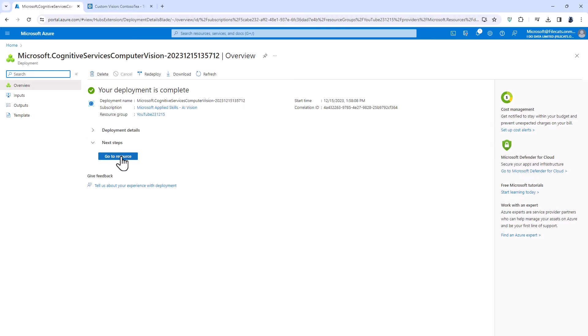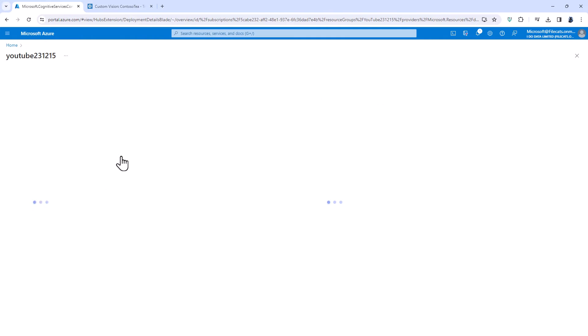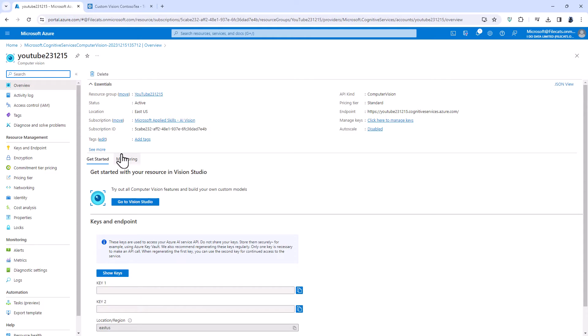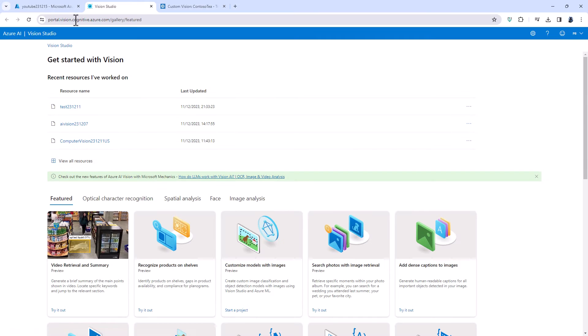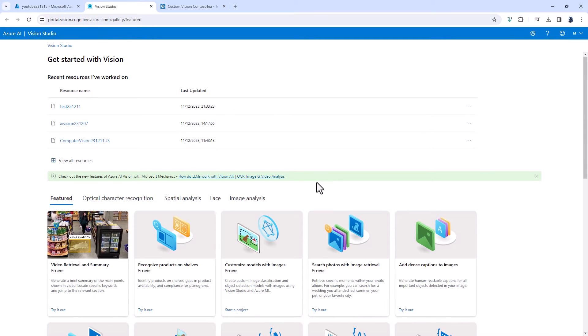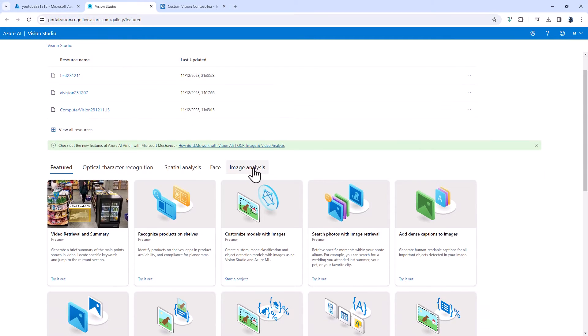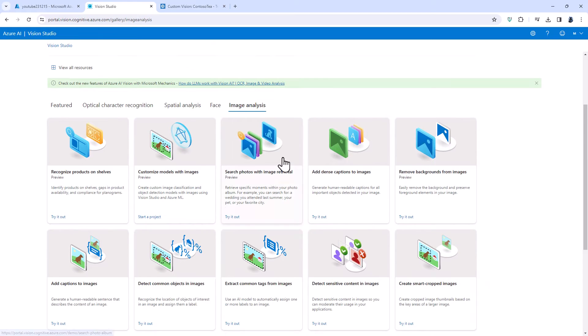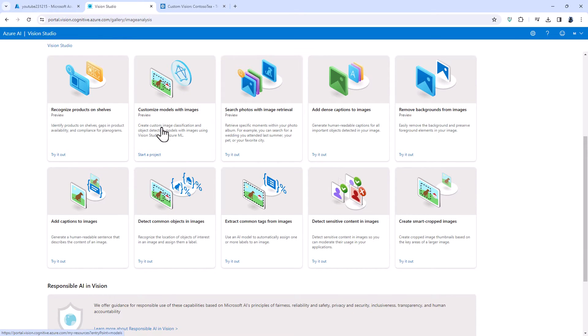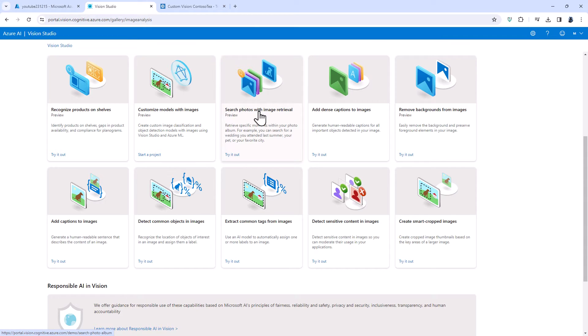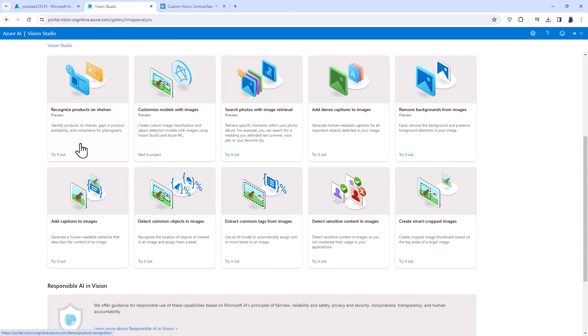I'm going to click on go to resource and then click on go to vision studio. So here I'm in the vision studio portal.vision.cognitive.azure.com and for my image analysis I can do various things such as recognize products on shelves, search photos that have previously been uploaded and add dense captions and captions. So let's just have a look at what we can do.